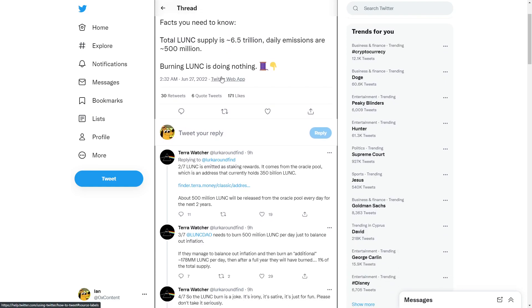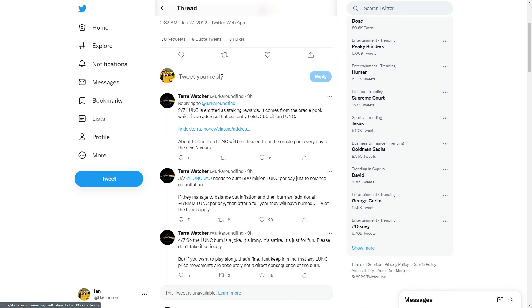Luna Classic is emitted as a staking reward. It comes from the Oracle Pool, which is an address that currently holds $350 billion Luna Classic. About $500 million Luna Classic will be released from the Oracle Pool every day for the next two years. So it's gonna be inflationary for the next two years.